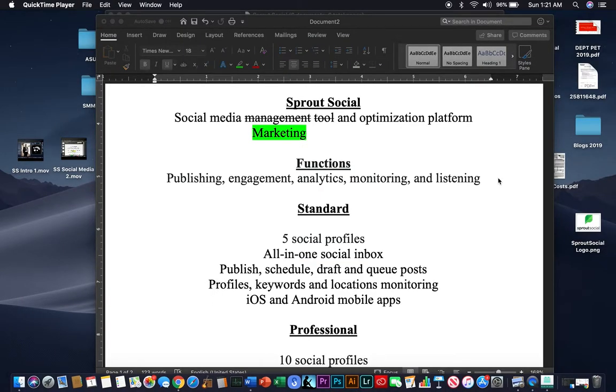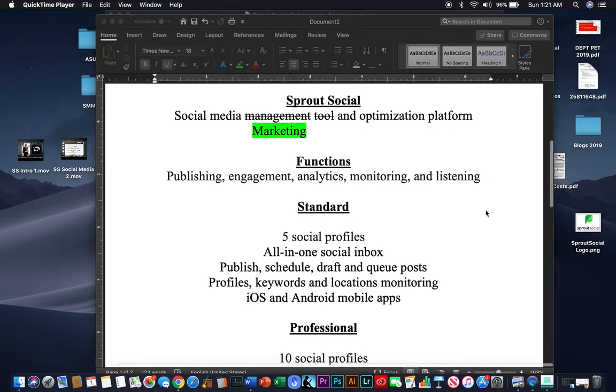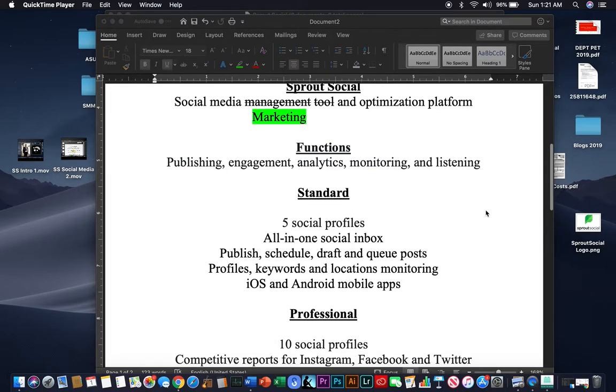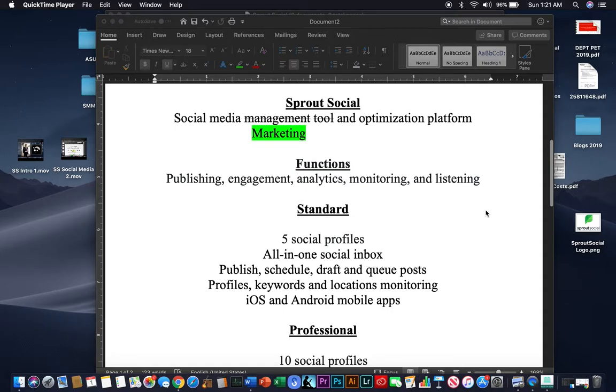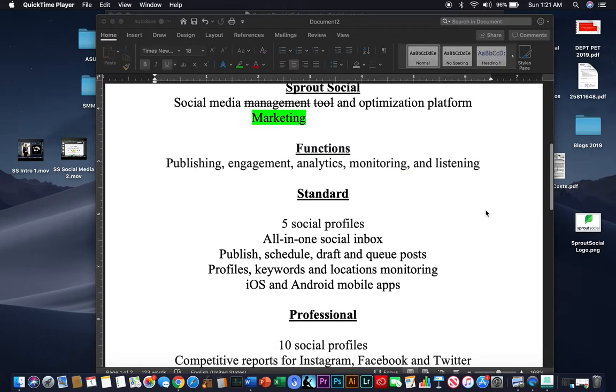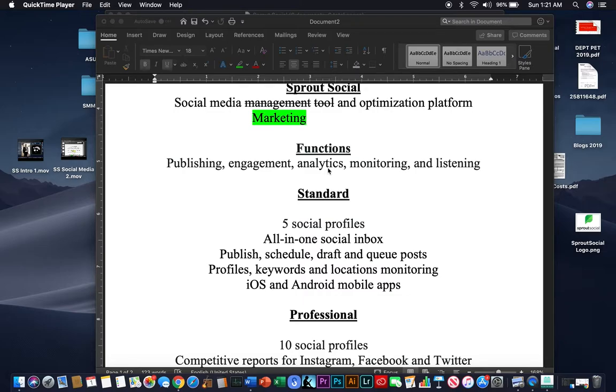So what is Sprout Social exactly? Sprout Social is a social media marketing and optimization platform. There are a lot of things it can do. This tutorial literally can be a dozen different videos. But for this purpose, because it's kind of an introductory to many of you who have never used it, we're going to focus on five functions that Sprout Social allows a marketer, an organization, or anybody really to do. And that's publishing, engaging, analyzing, monitoring, and listening different various social media concepts.